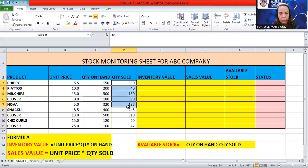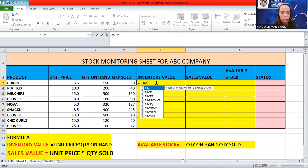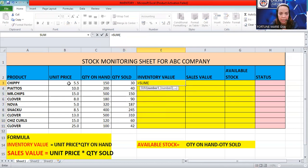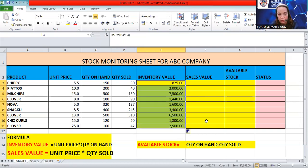First, we need to compute the inventory value — how much is the total value of your initial inventory. Under inventory value, the formula is unit price times quantity on hand. We can use the PRODUCT formula, so b3 times c3. The total inventory value is 825. Since we already have the formula at the top, just double-click to copy it all the way down so we don't have to repeat it row by row.